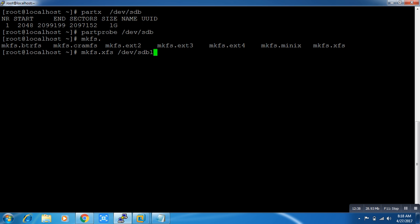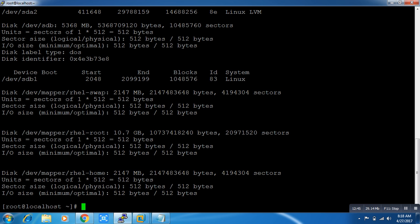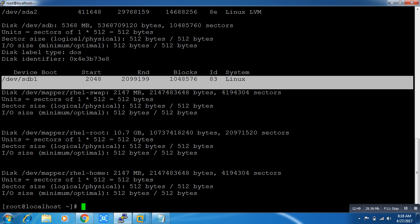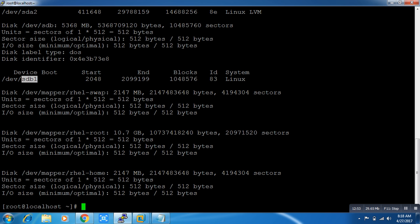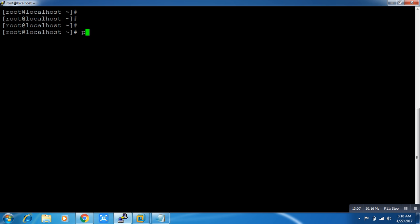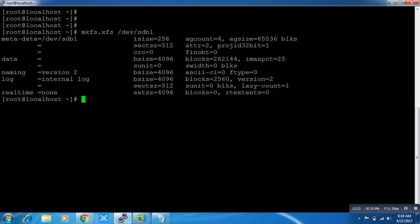Why did I select sdb1? Let me show you — running fdisk -l you can see that sdb is the complete 5 gig hard disk, but I created a 1 gig partition, which is /dev/sdb1. So now let's format this file system.